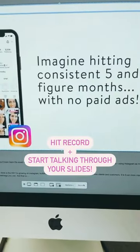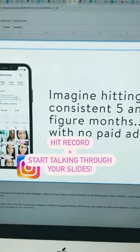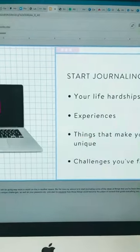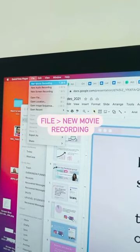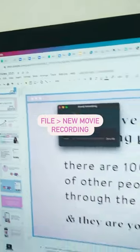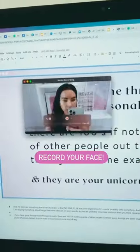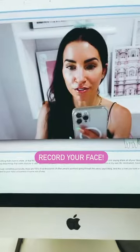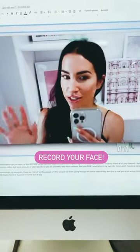Now just hit Record and start talking through your slides. Another thing you can do is go to File and New Movie Recording, and this will allow you to record your face if you don't want to use slides.